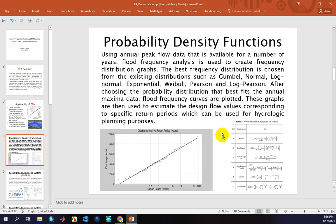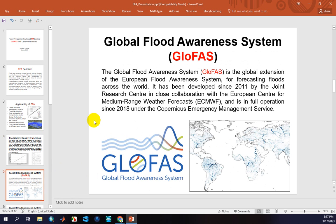Using peak flow data available over a number of years, flood frequency analysis is used to create frequency distribution graphs. The best frequency distribution is chosen from existing distributions such as Gumbel, Normal, Log-Pearson, Generalized Extreme Value, or other probability density functions. After choosing the most appropriate probability distribution that best fits the annual maxima data, flood frequency curves are plotted. These graphs are used to estimate design flood values corresponding to a specific return period.